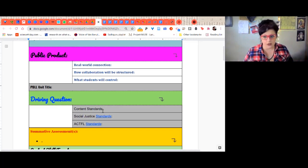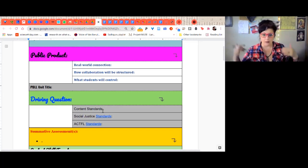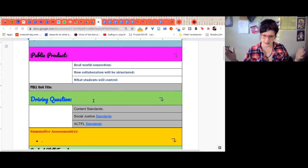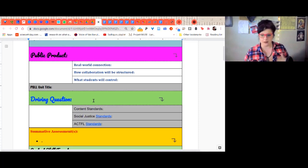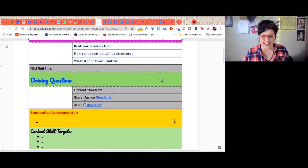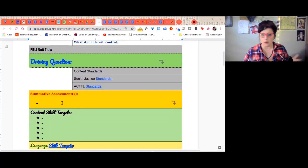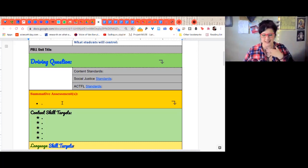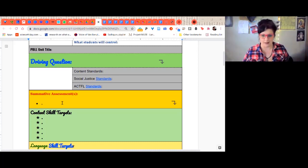Language standards are the third category — you can choose whichever ones you use. So I integrate content standards, social justice standards, and language standards into every PBLL. Now I know what the public product will be, I know what the driving question is, and I know what standards I want to cover. Based on all of that, I can decide what the summative assessment looks like — what happens at the end and how I'm going to assess students on a rubric. This is backwards planning, starting with the end and working backwards.